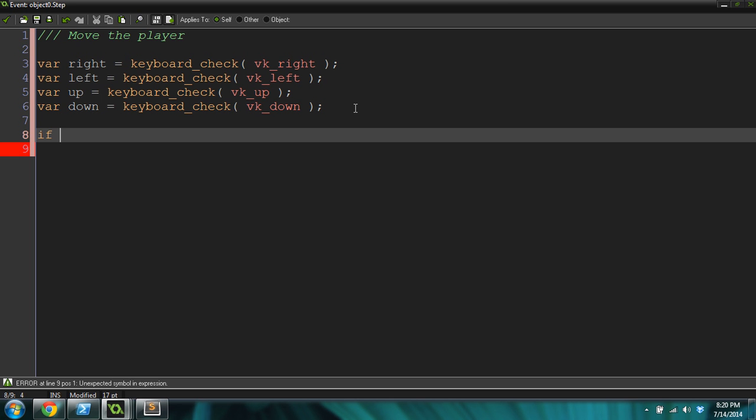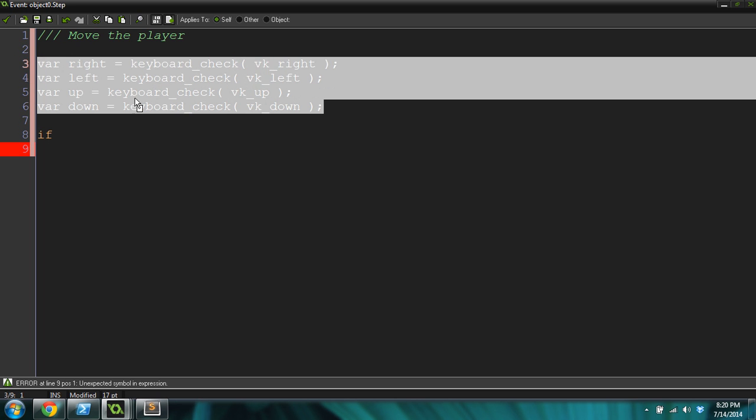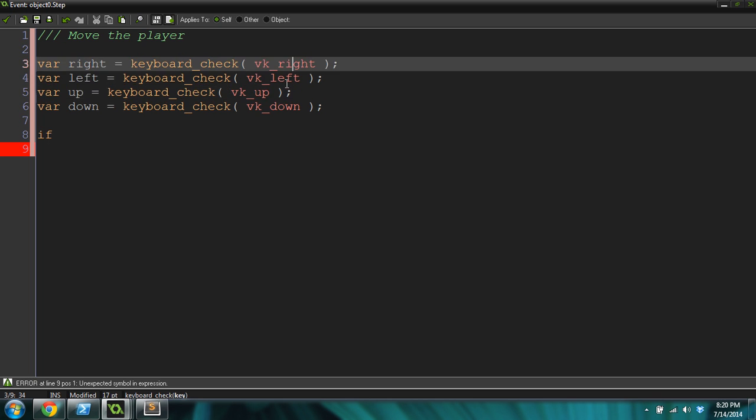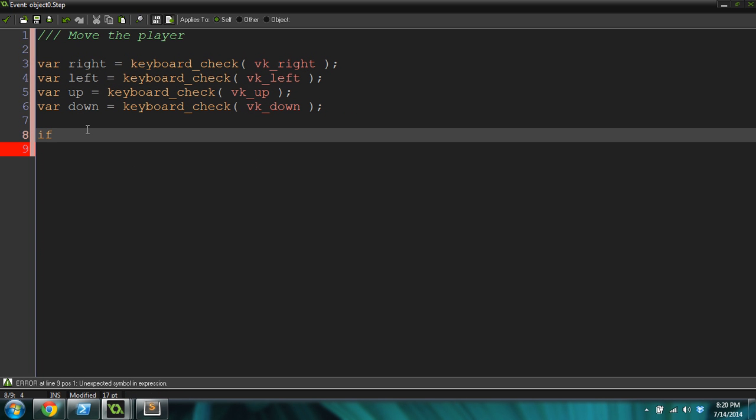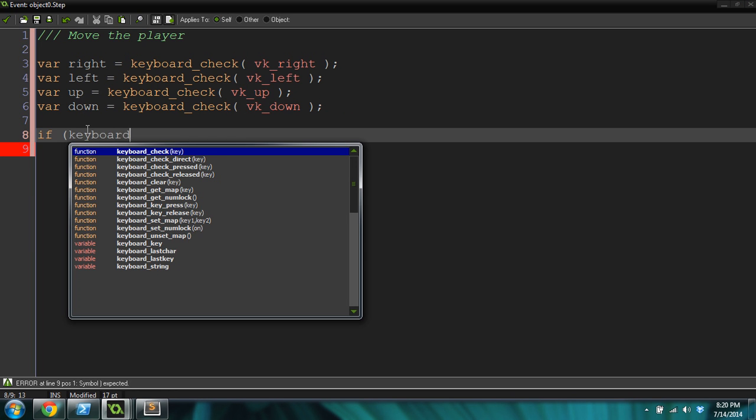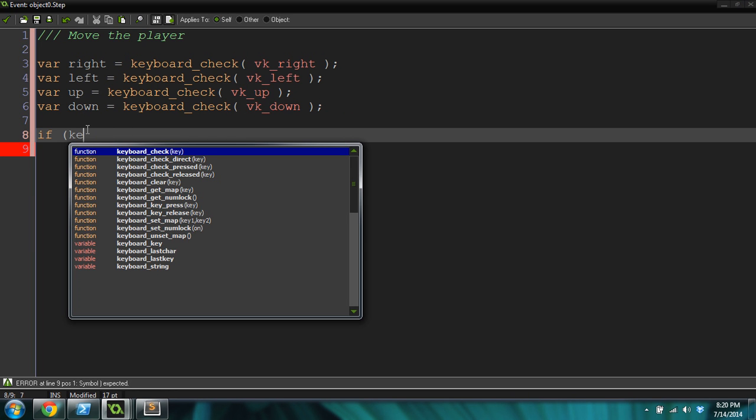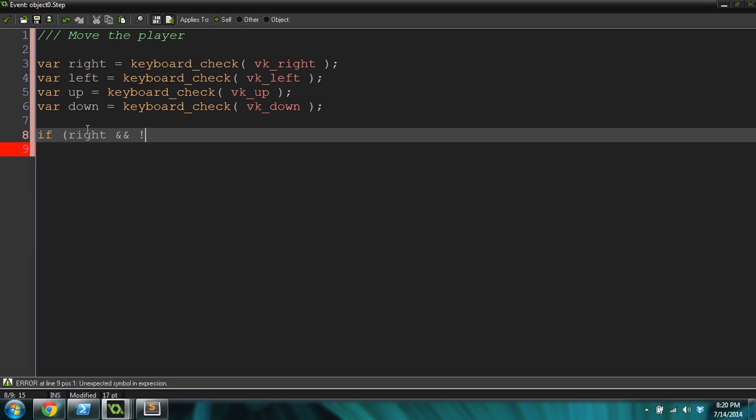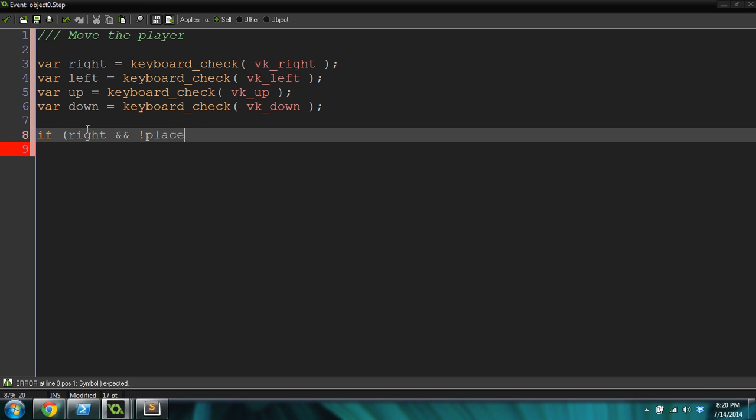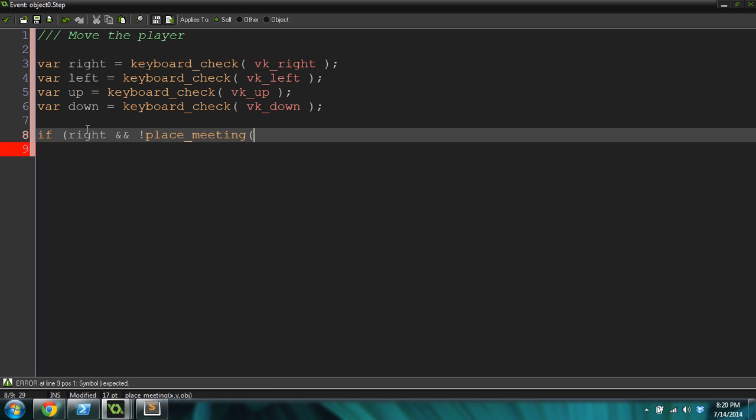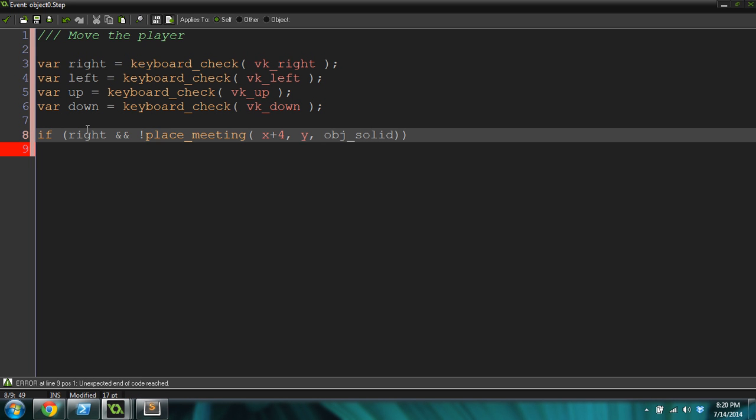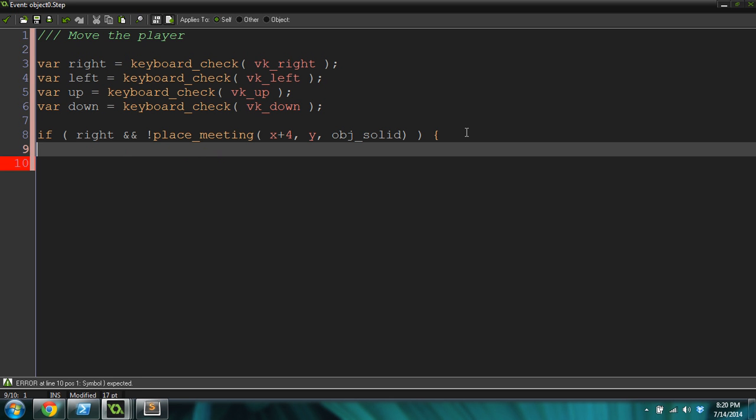I've just grabbed every single input: right, left, up, and down. Now we're going to move. If right and not place meeting x plus 4, y object solid, we haven't created that object yet, but let's do that. And we will move the player 4 pixels over, plus equals 4.